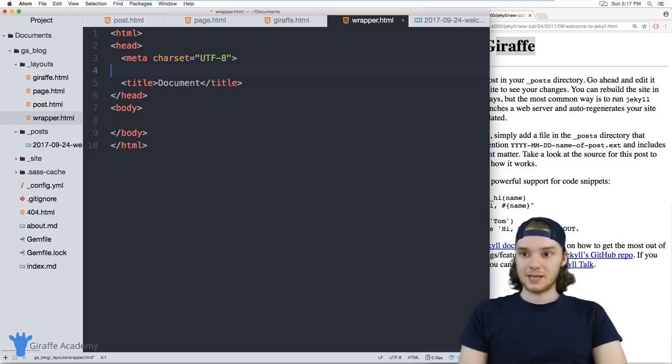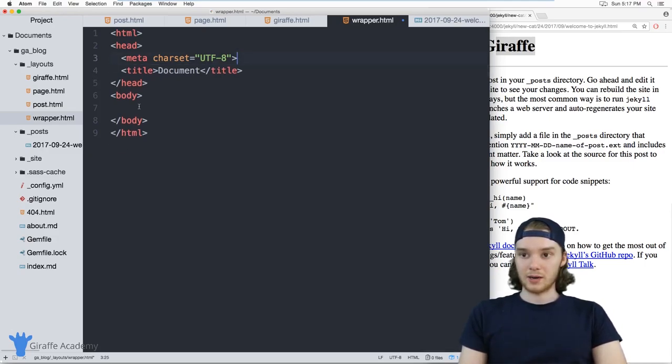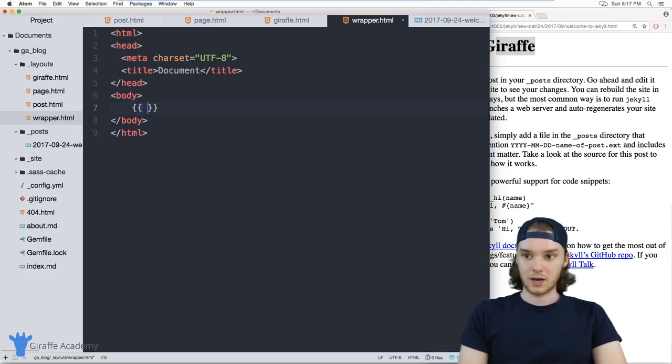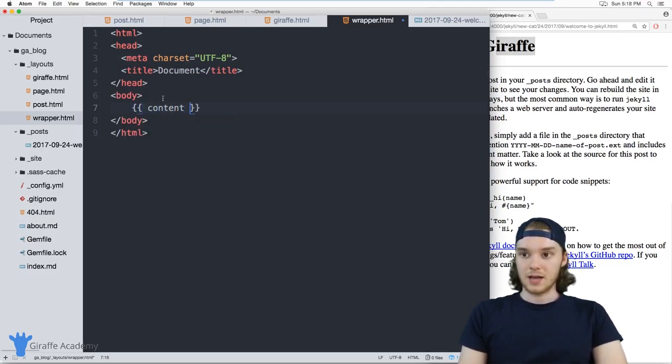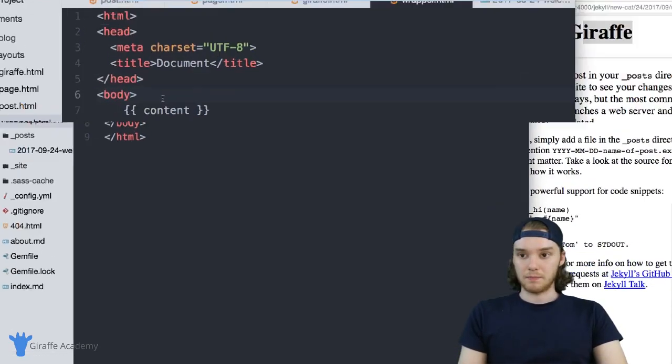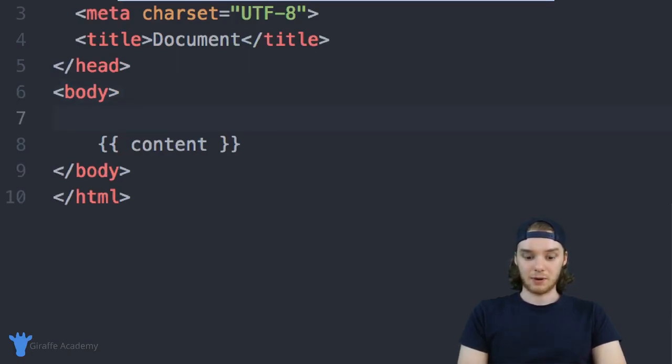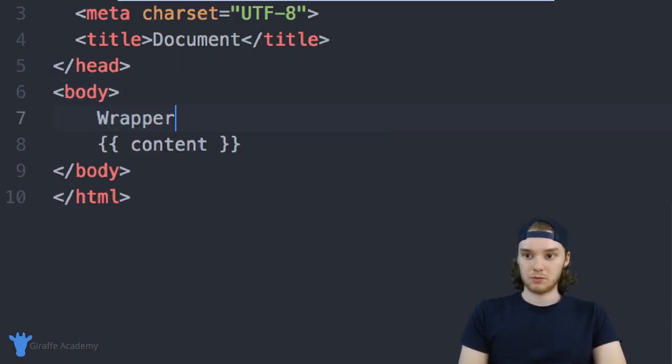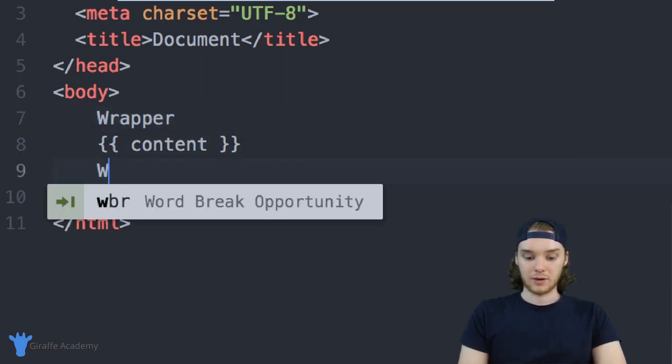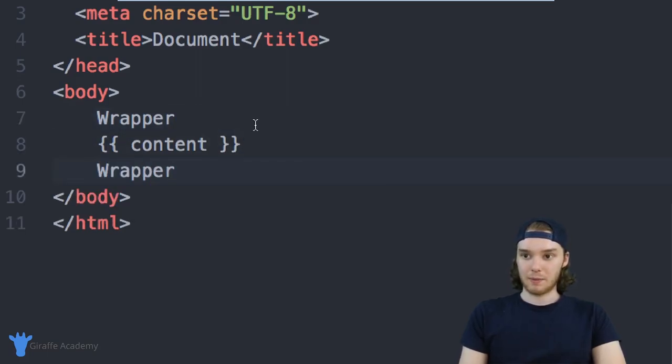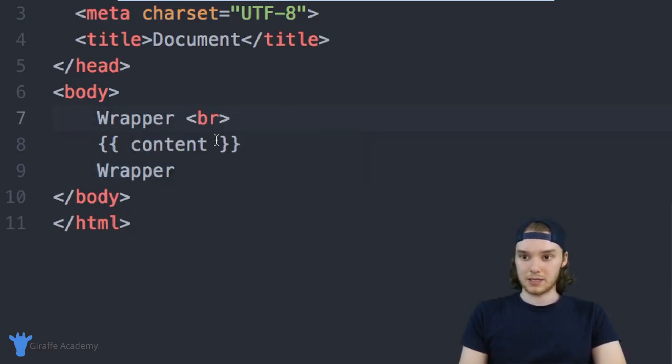And then inside here, we can just put those content tags. And I'm just going to put some text above here. So we'll just say, wrapper. And then over here, we'll say wrapper. And actually, I'm going to make some break tags as well.